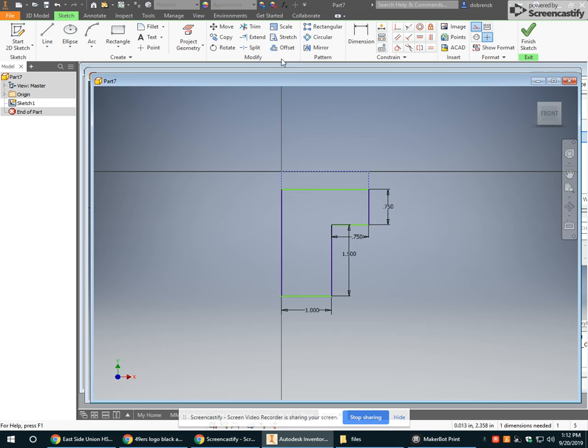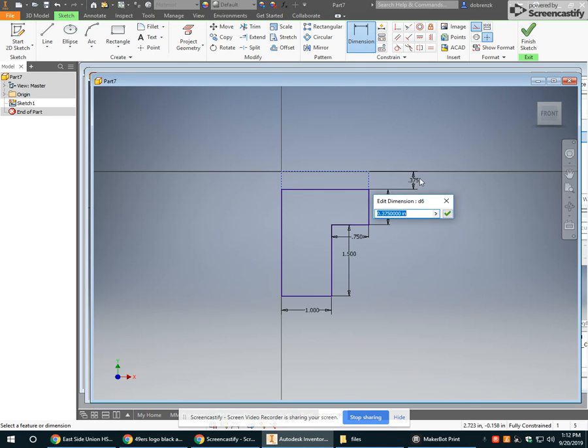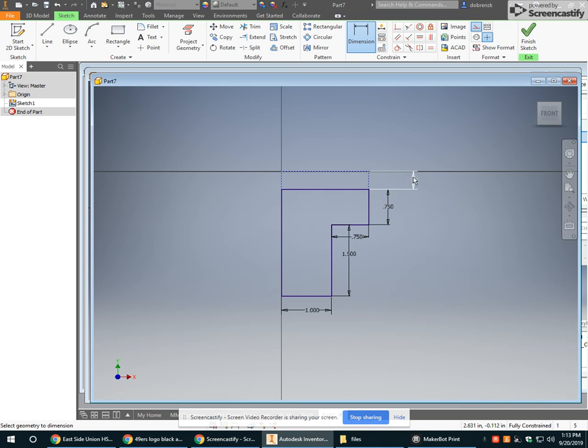The last thing I have to do is figure out the diameter of my center hole, which is going to be the radius.